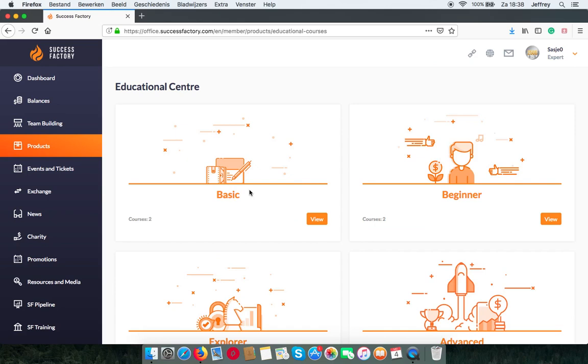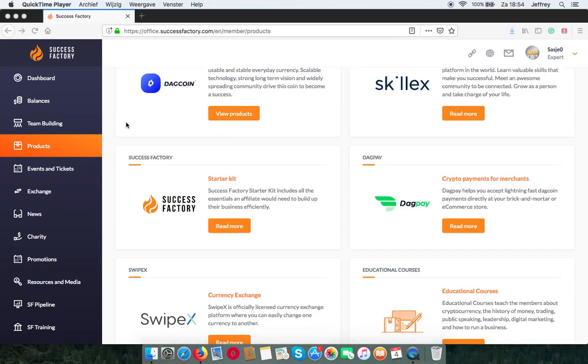These are the products in SuccessFactory. If you want to know more about any of these components that make up the formula to success, you can find the other tutorials on this channel.